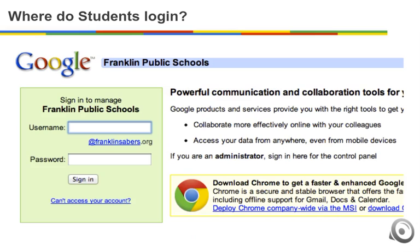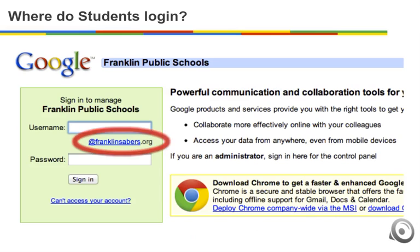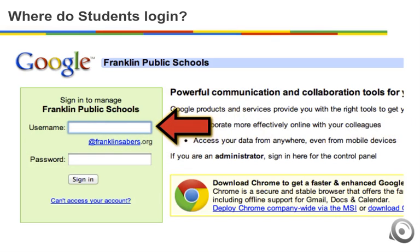When signing in at the Franklin Public Schools student area, make sure that you see @franklinsabers.org just located under the username box. If you don't see this, you might be at the incorrect login page. If it does say @franklinsabers.org, all you have to put in the username box is your first.last — don't include @franklinsabers because it's already listed there. Then enter your password and click sign in.